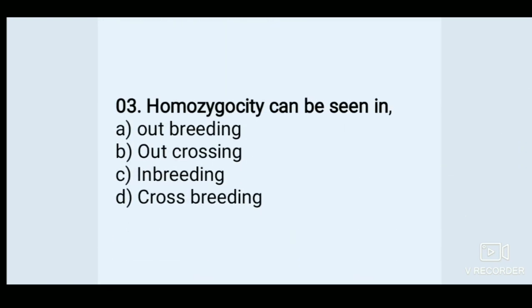Homozygosity can be seen in — Options: A. Outbreeding, B. Outcrossing, C. Inbreeding, D. Crossbreeding. Answer: C. Inbreeding.